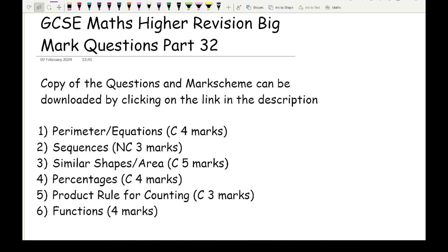Before we get started I strongly recommend that you have an attempt at these questions just to see what your prior knowledge is. If you're looking at these topics and having no clue what they are, then before attempting these questions I would strongly recommend reviewing and revising these topics. I'll also include my contents page link which will go through each of these particular topics in a lot more detail if you are unsure about how to get started.